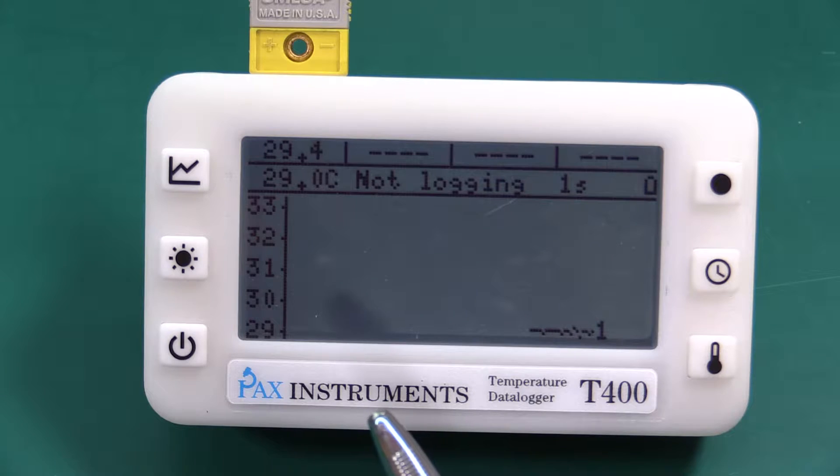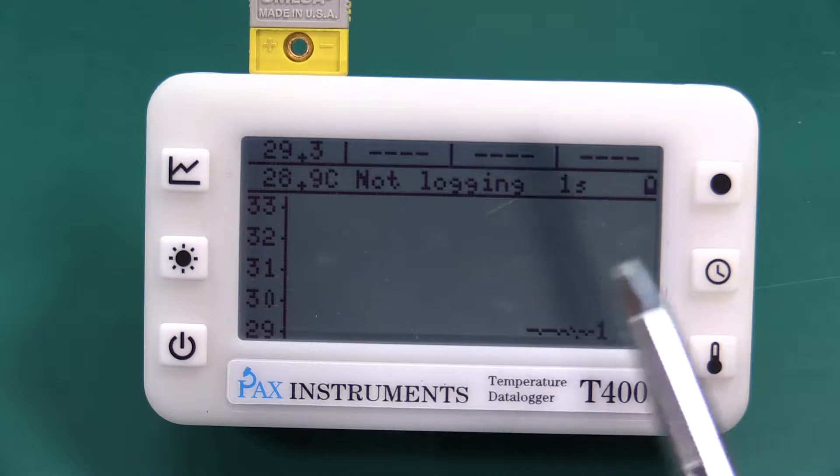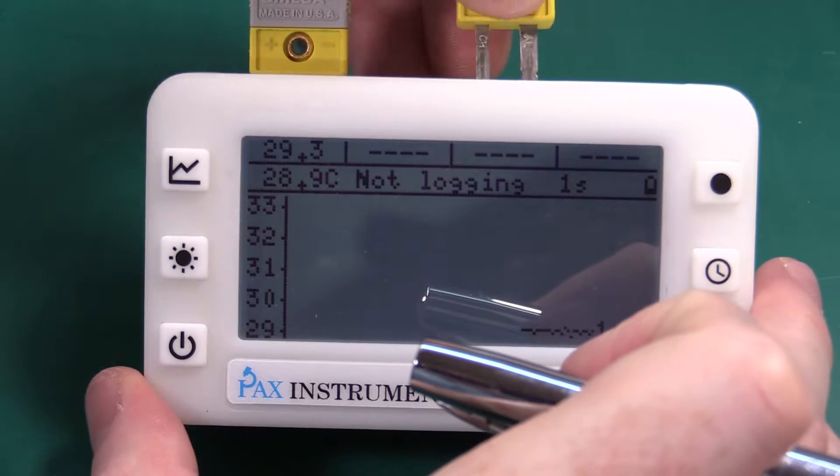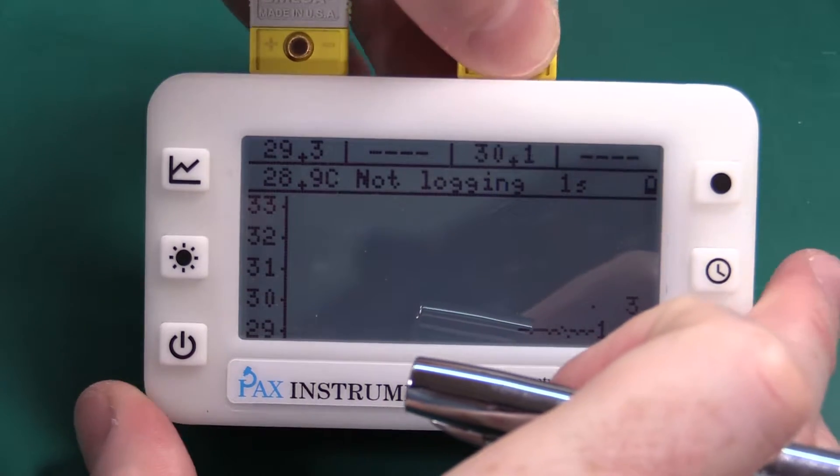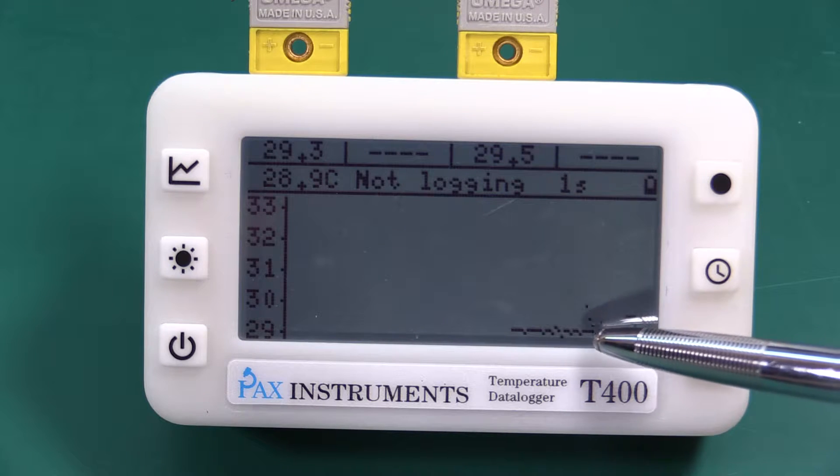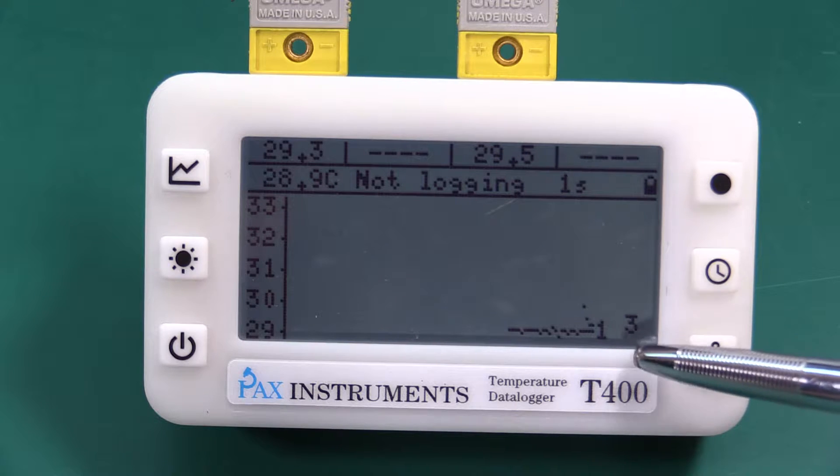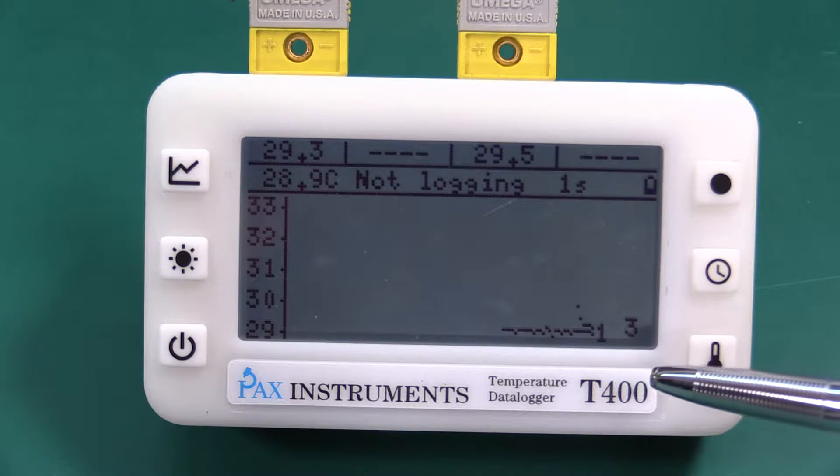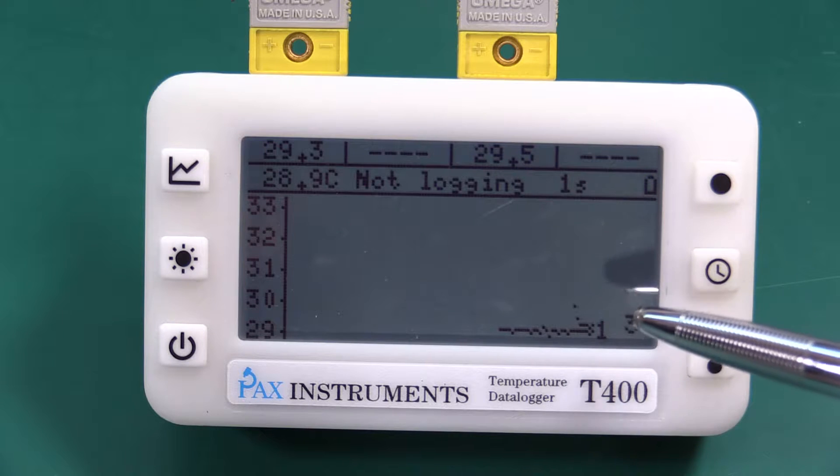And then back to displaying everything at once because sometimes when you have multiple thermocouples connected you really don't know exactly what is what when things start changing.